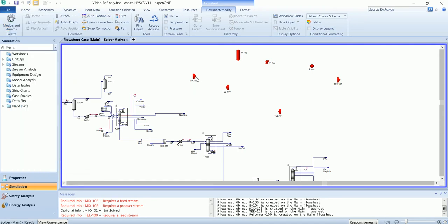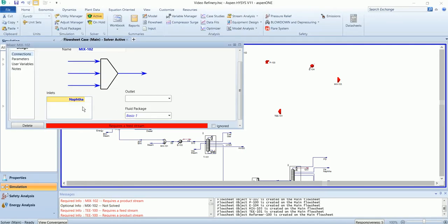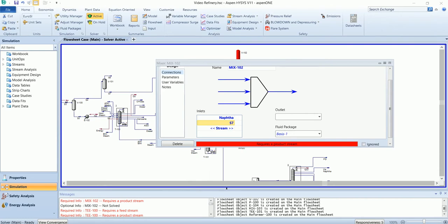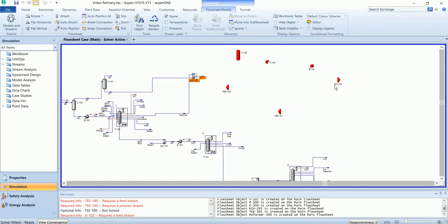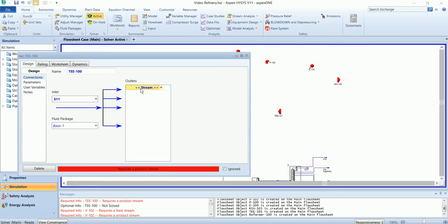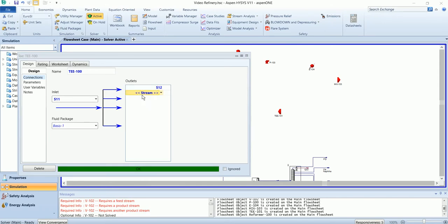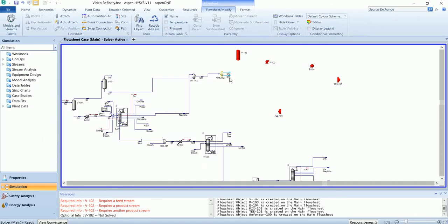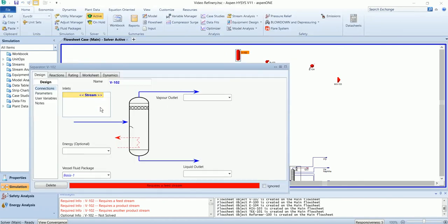So let's attach the streams and start drawing the flow sheet.